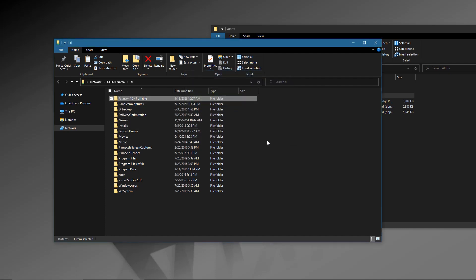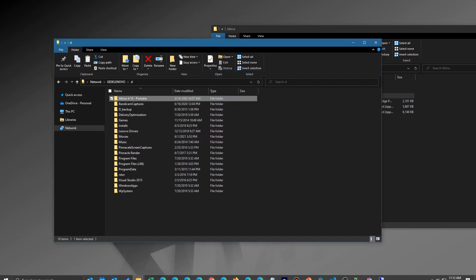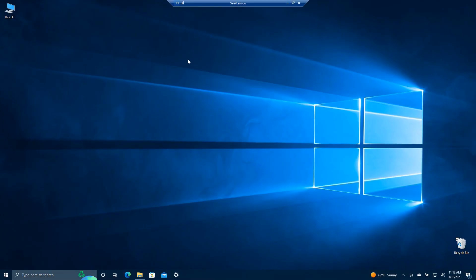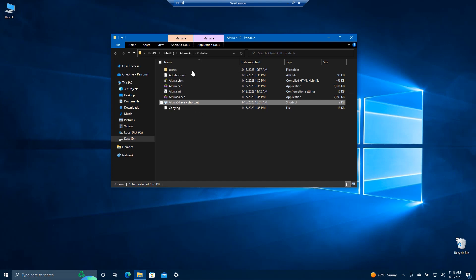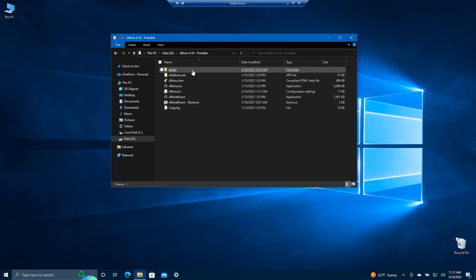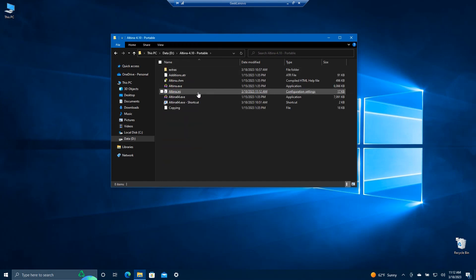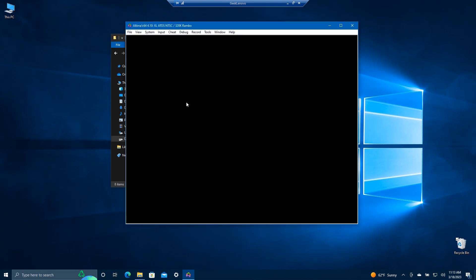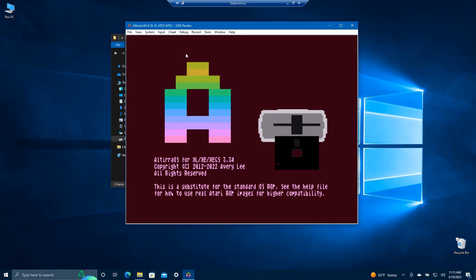Once it's done with that, I can go ahead and switch back to my laptop. And sure enough, if I go to the remote on my laptop and run it again — go here and run the portable shortcut — you'll see that the new window size is there.